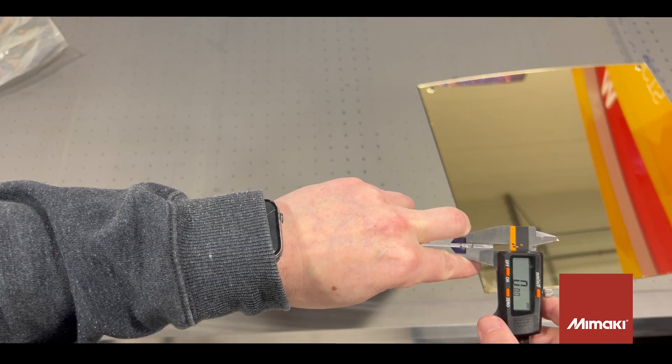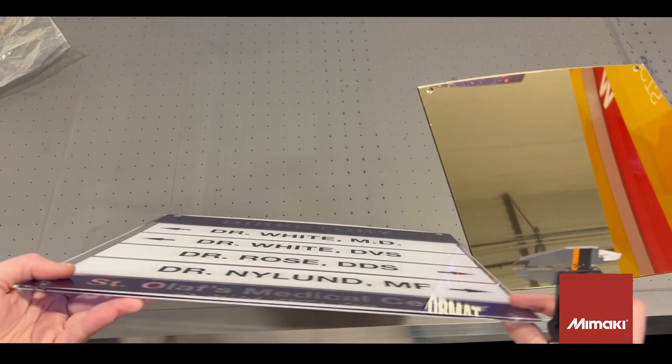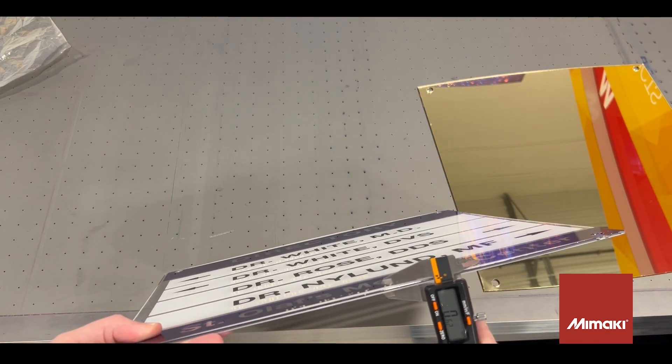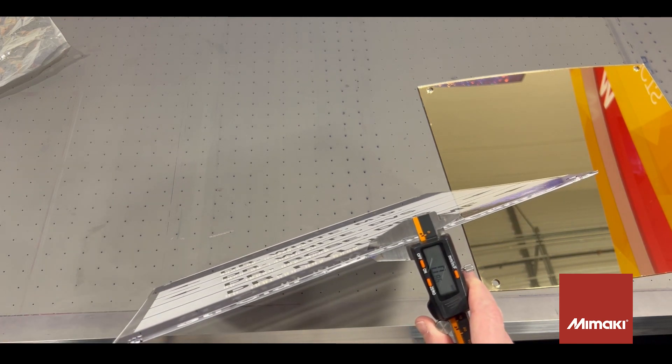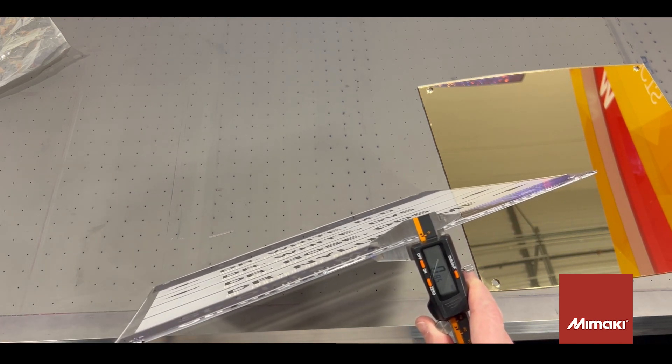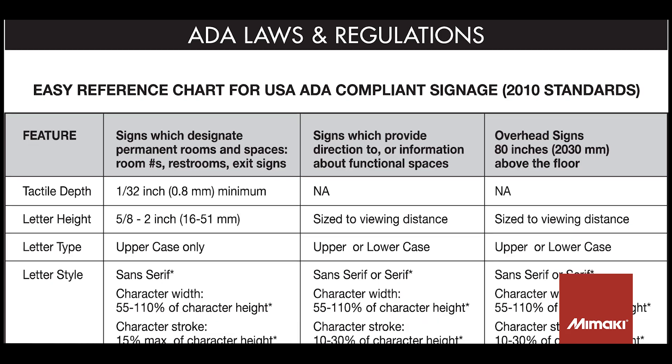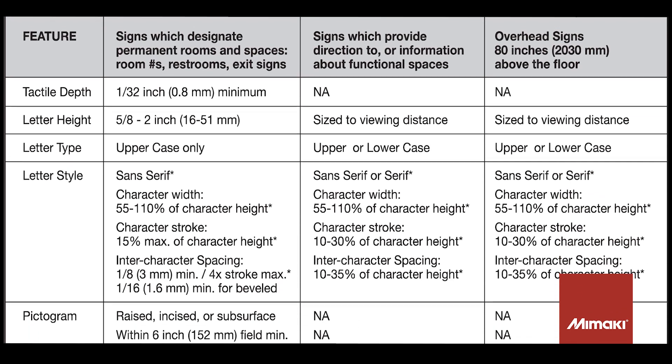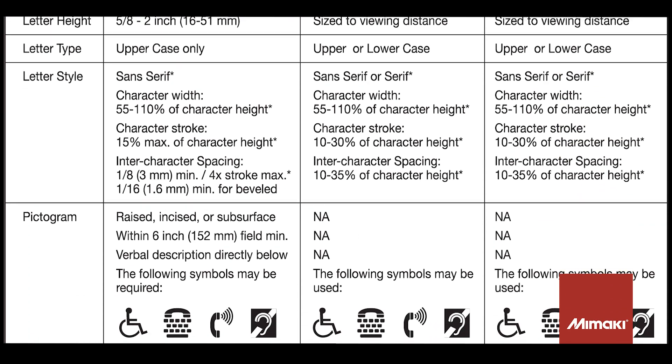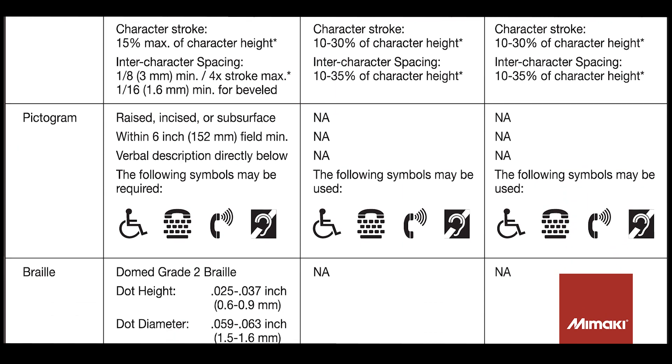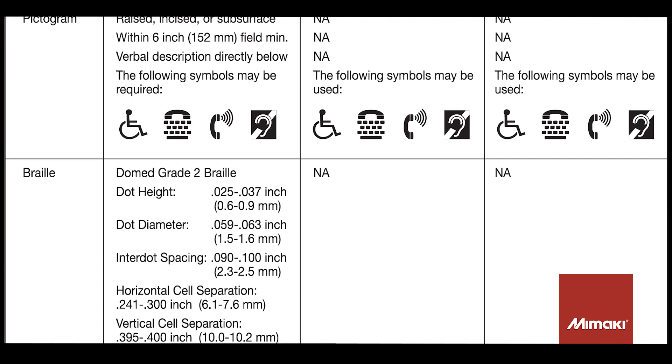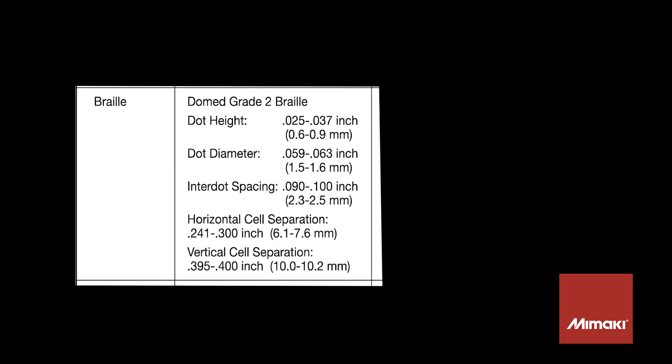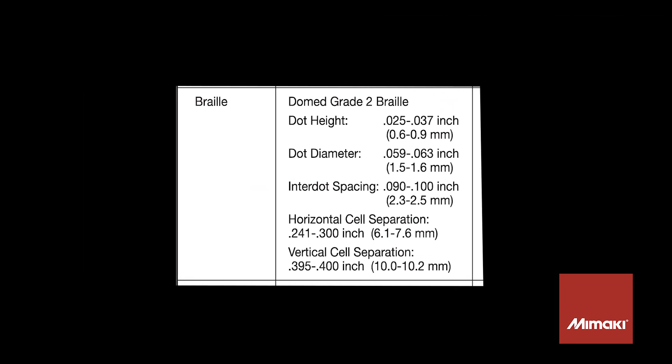The automated printing process creates a braille dot that falls within ADA regulations of 0.6 and 0.9 millimeters, as stated on the 2010 regulations update. Please be sure to check your own state's regulations, as some states do vary from federal.